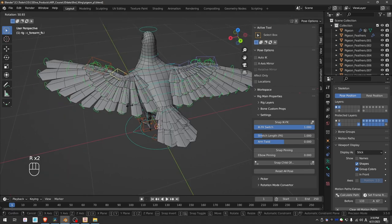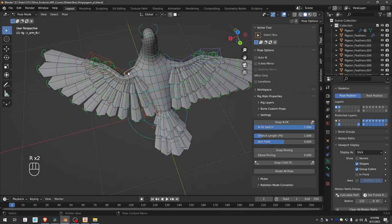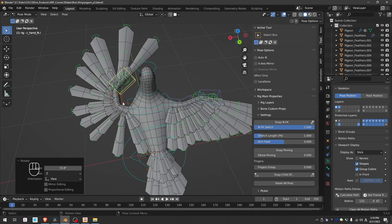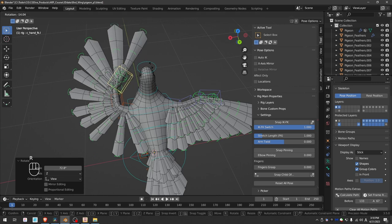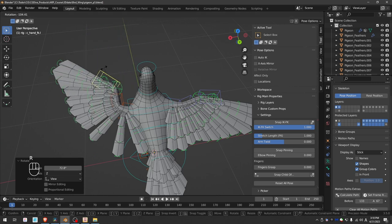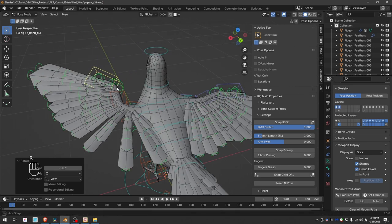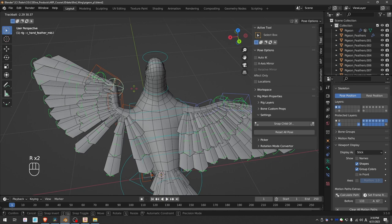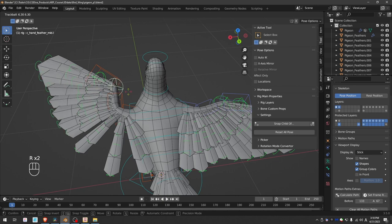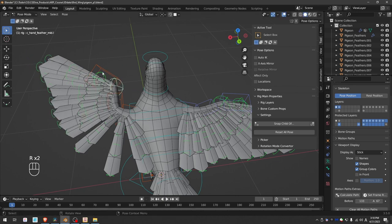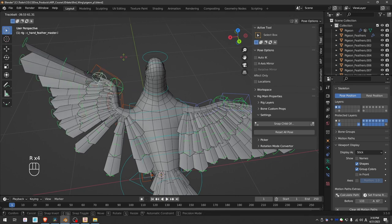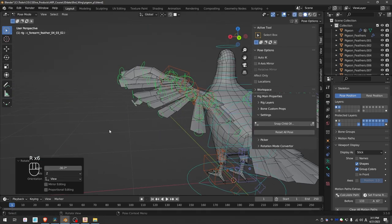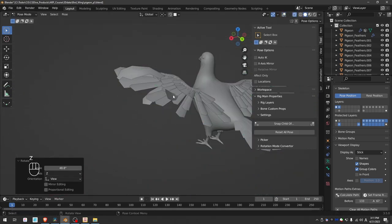The feathers fan out and contract automatically, but I can also have individual controls all over them by using these spherical widgets and I even have control over each individual feather.